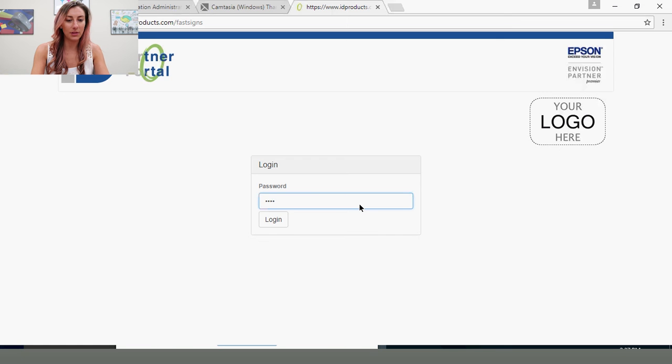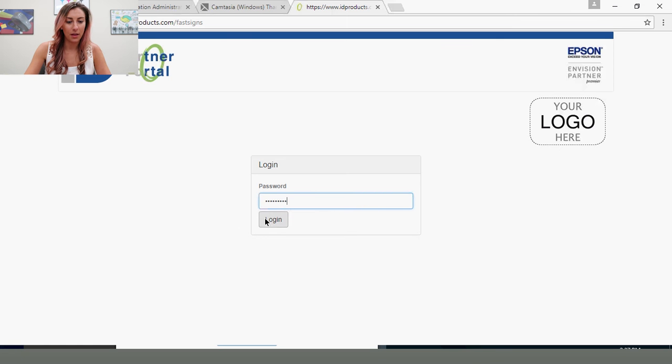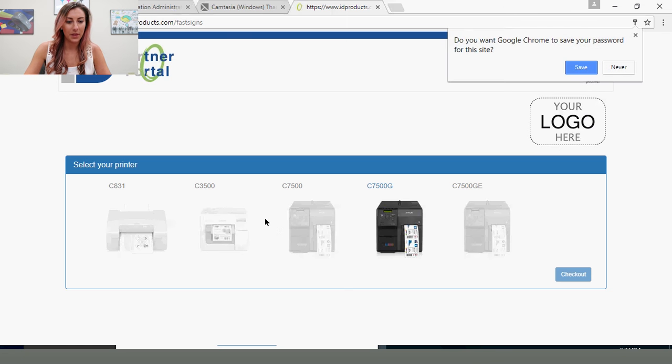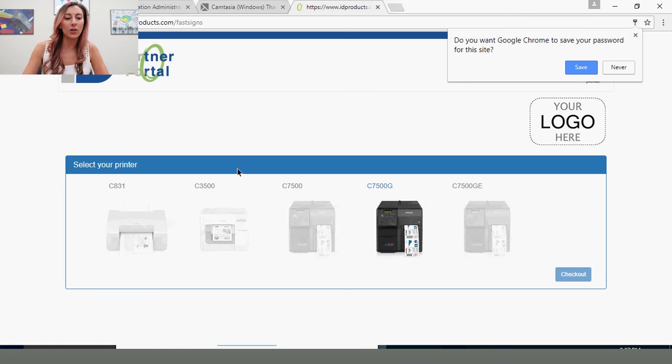You'll just type it in like you were logging in on any other website. And you'll see here, you can select the printer that you purchased.